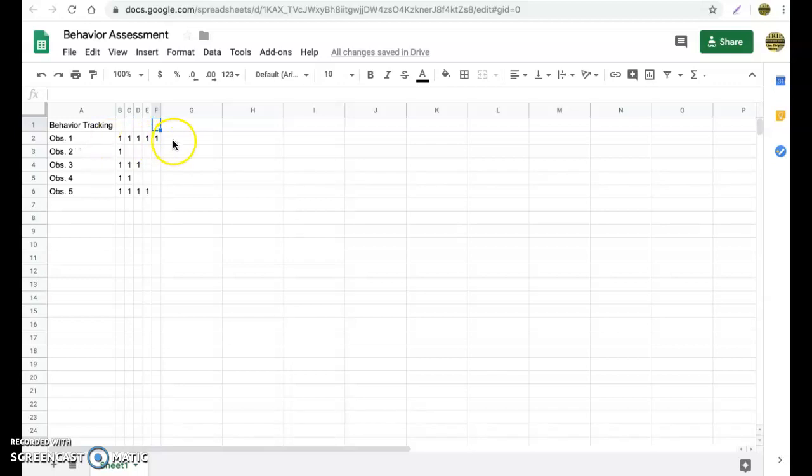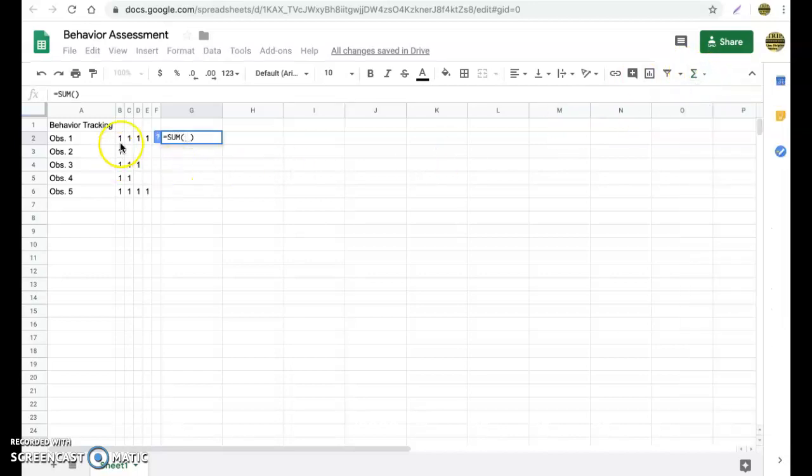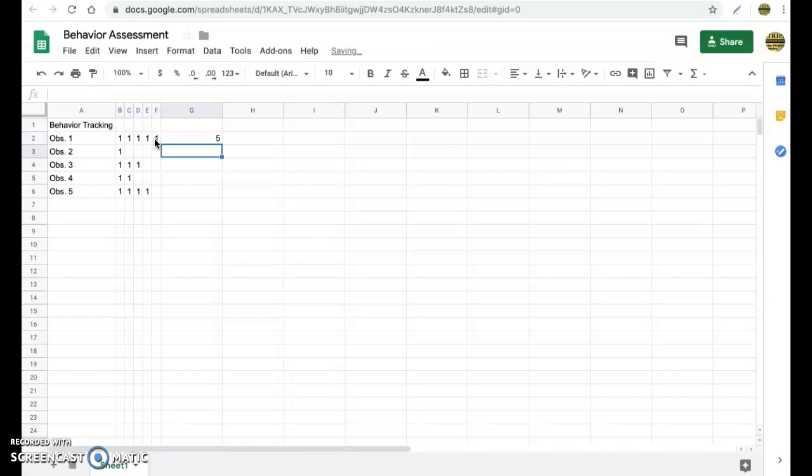Now what we want to do is we want to sum up the times that our students have been off task. So very simply, we can go over here to the sum option. And now I'm going to highlight the items that I want summed up in terms of addition. You're going to notice it's going to automatically fill in our equation. We want B2 to F2. So we're good. We can go ahead and hit enter. And now we notice that that student has been off task a total of five times.